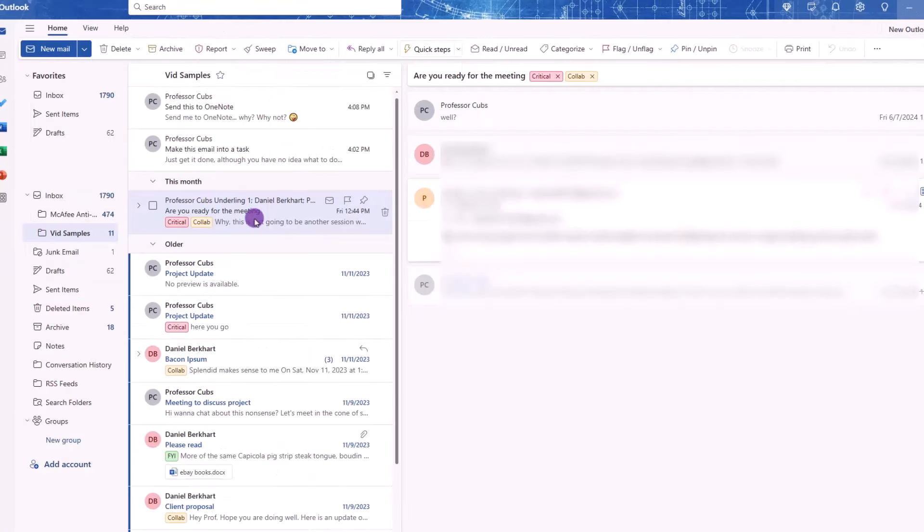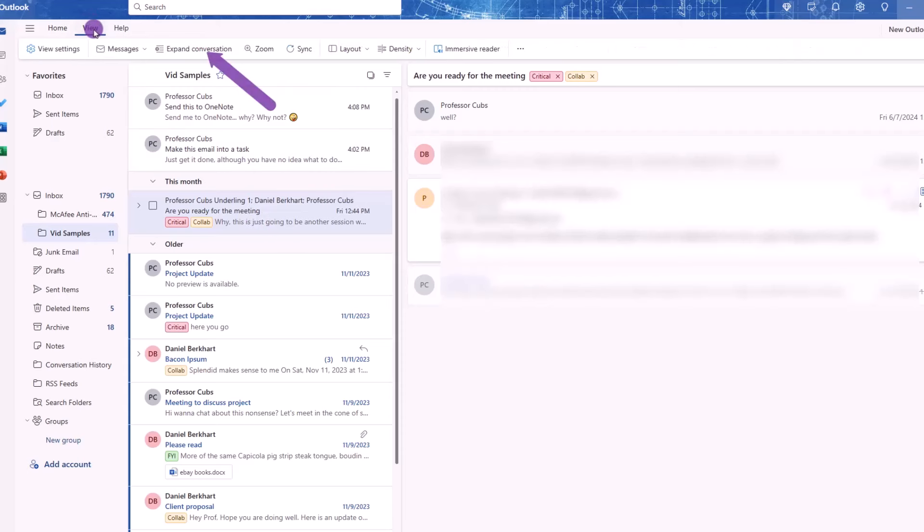If you want to view an email by conversation, click on an email, then select View, and then Expand Conversation.